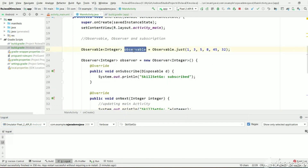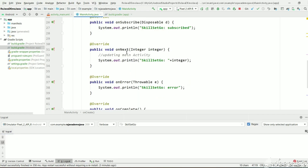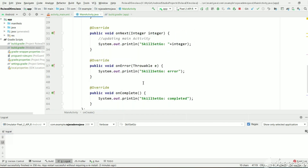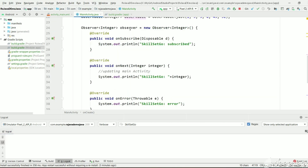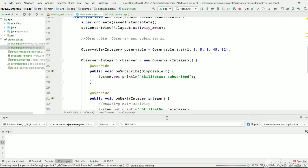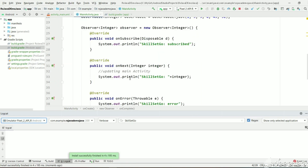We have created an observable, we have created an observer, and we subscribed the observer to the observable. An observer must have the methods onSubscribe, onNext, onError, and onComplete so that the observer can perform its own actions when it subscribes, when an item is received, when an error occurs in the observable, and on completion of emitting data by the observable.